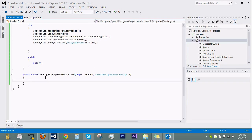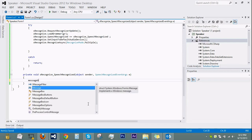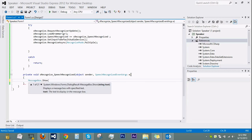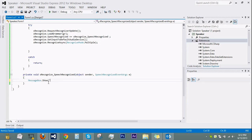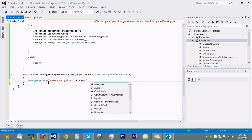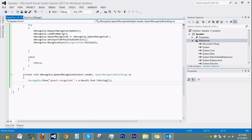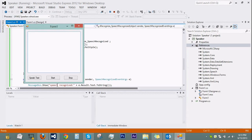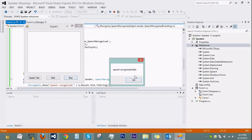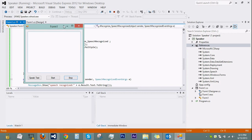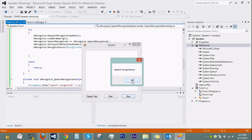Now we need to tell it what to do when speech is recognized. We'll test this first with a MessageBox: inside the SpeechRecognized handler, write 'MessageBox.Show(e.Result.Text.ToString())' — using the variable 'e' to get the recognized text. Start the program, click Start, say 'hello' — and it works! The speech recognition is functioning correctly.